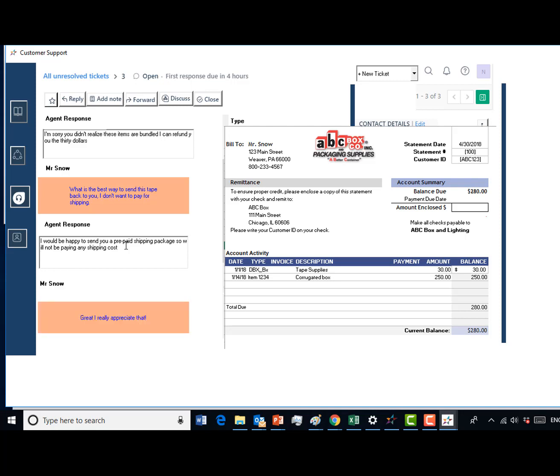Summarize your actions of refunding the $30 and that you will send Mr. Snow a return authorization package.